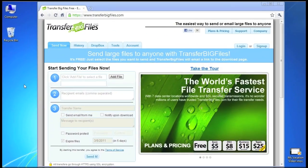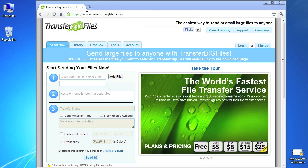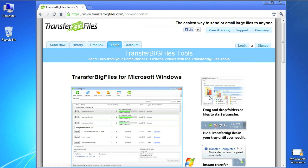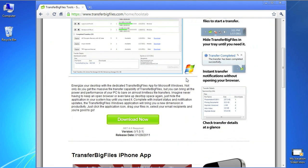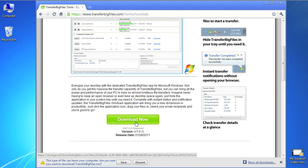Just click on the Tools tab and click Download Now. You will need to have the .NET 4 runtime installed before setting up the Transfer Big Files app.